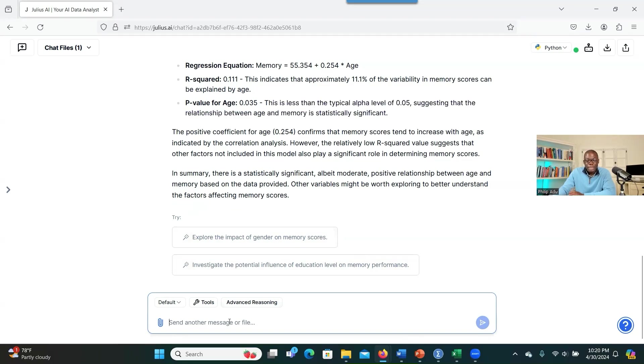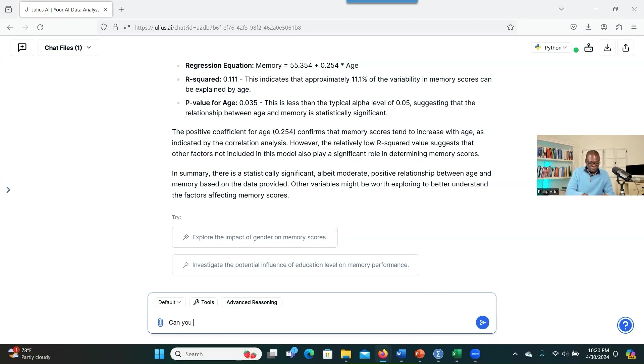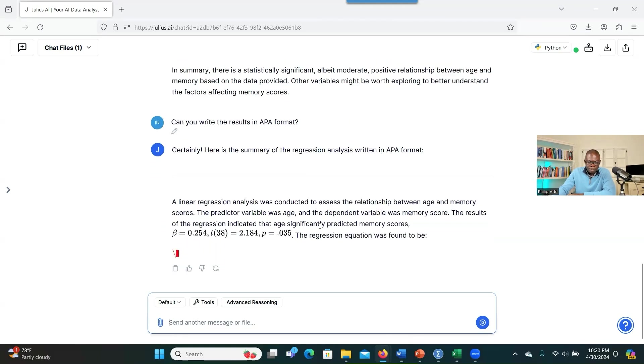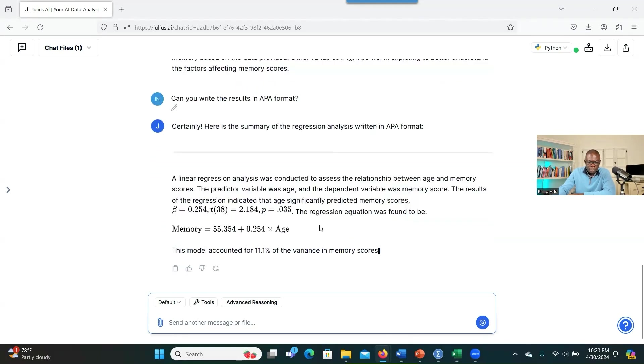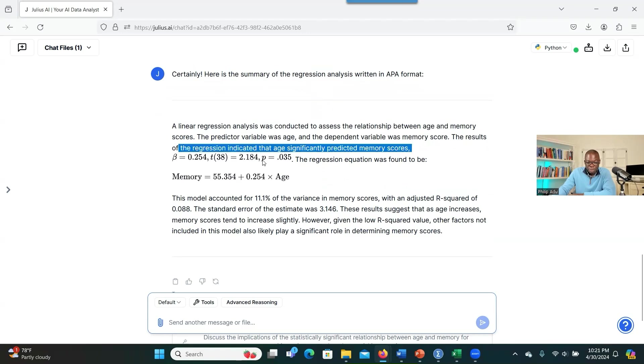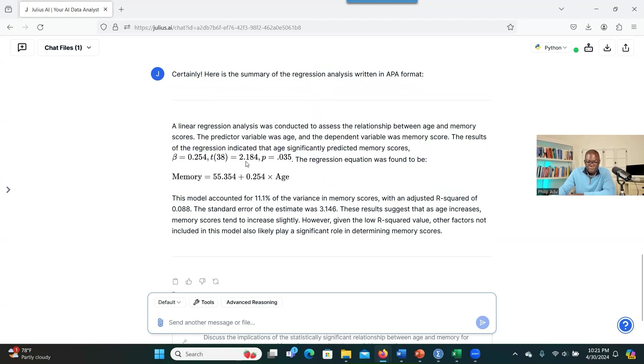Now, let's say you want the system to write the results in APA format. Yes, you can also ask the system and the system will be able to do it for you. Can you write the results in APA format? Perfect. So you can easily get this information and use it to help you with the results. So it has provided you the best format, giving you the P value and also the R value and the degrees of freedom and all the information that you need to write the results. It's amazing.